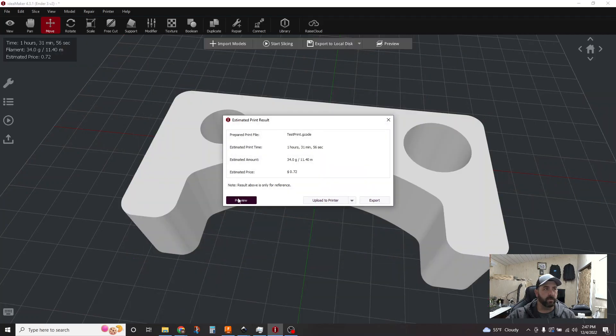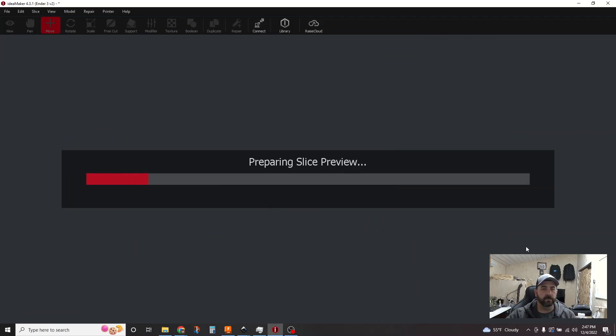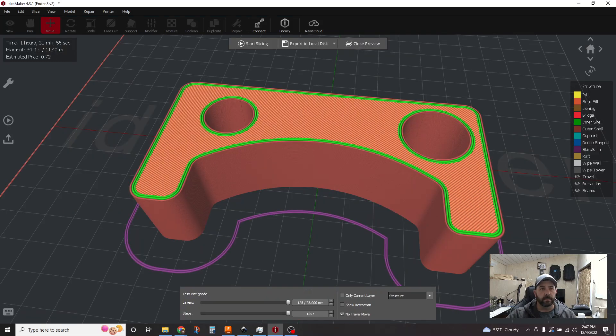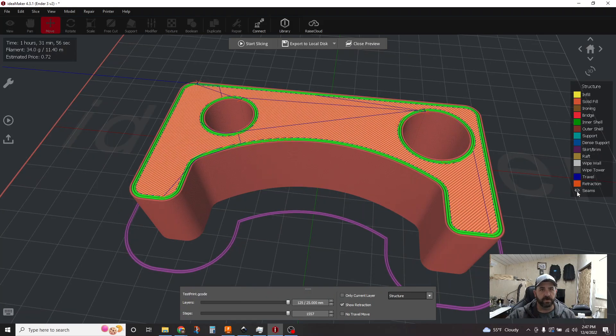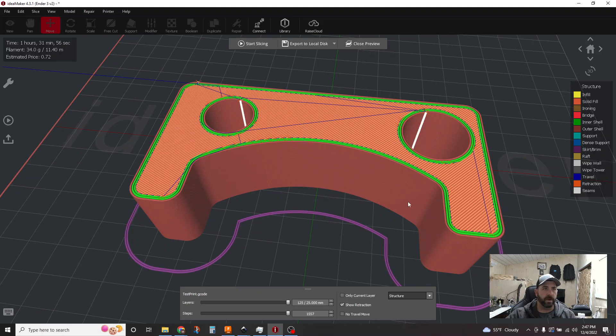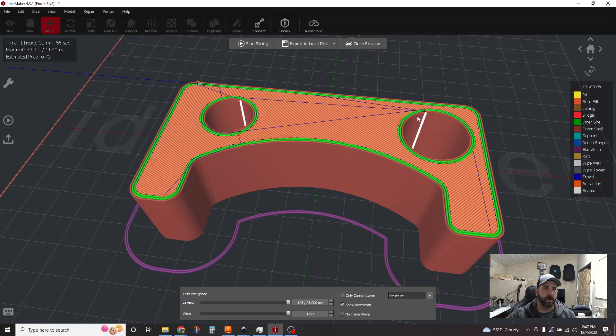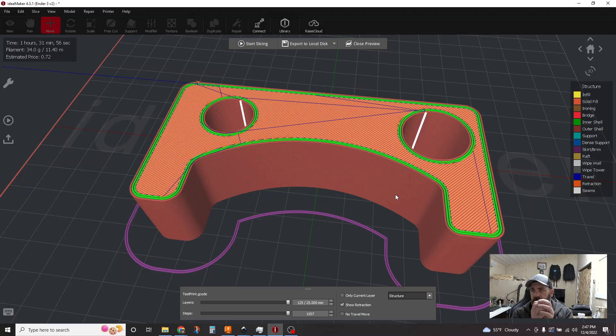and again, we'll go to the Preview and we'll tick on Travels, Retractions, and Seams. You can see now all the little white dots, start points are gone from the front and the sides of the part. Here's our two holes that we have on the part. There's a Z seam running up and down.